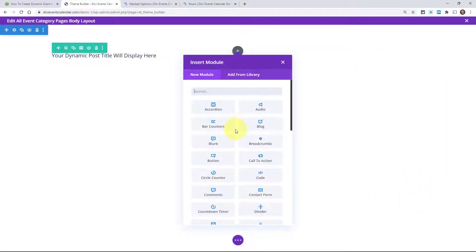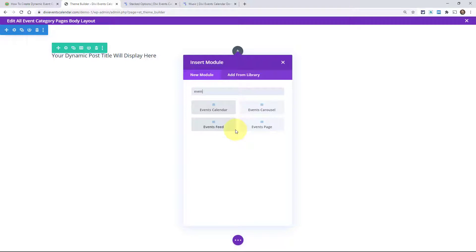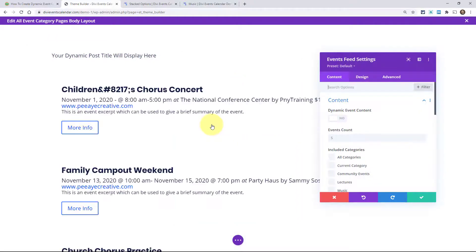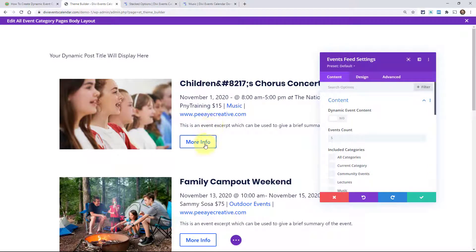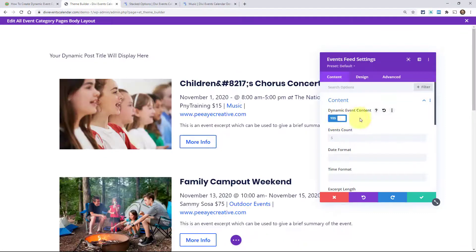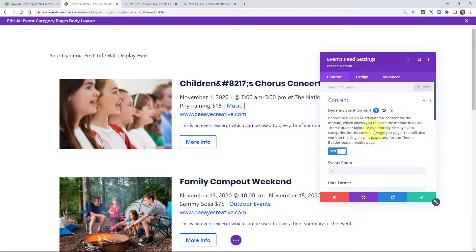Next we can add one of our modules — let's add the events feed module. Just type in Events and then click on Events Feed. You can add other Divi modules and customize this module however you want. But the key when building a dynamic template like this is to always remember to turn on the toggle that says Dynamic Event Content. If you click on the help text you'll see some explanation — this turns on dynamic content for the module, which allows you to place the module in a Divi theme builder layout to dynamically display event categories for the current category or page.